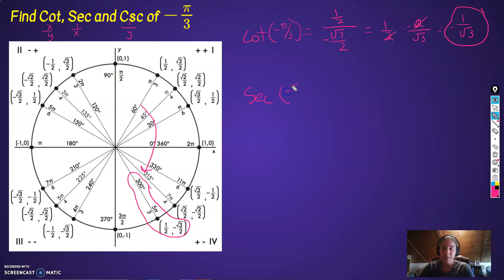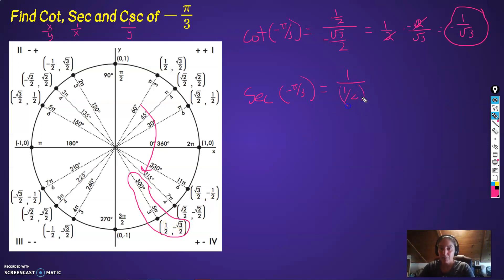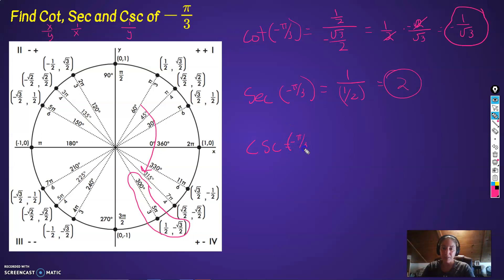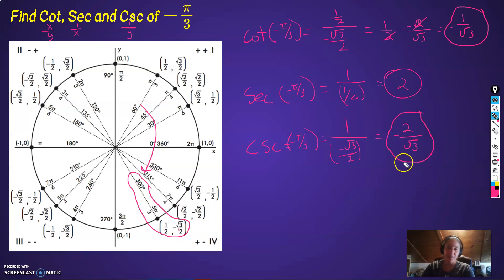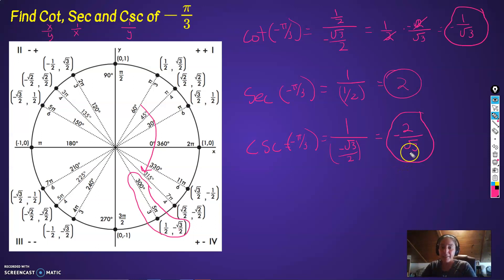The secant of negative pi over 3 is equal to 1 over the cosine. The cosine is 1/2, so 1 over the cosine — just flip it — gives 2. The cosecant of negative pi over 3 is 1 over sine, or 1 over the y-coordinate, which is negative root 3 over 2. 1 over anything just means flip it: so negative 2 over root 3. That's cotangent, secant, and cosecant using the unit circle for a negative angle.